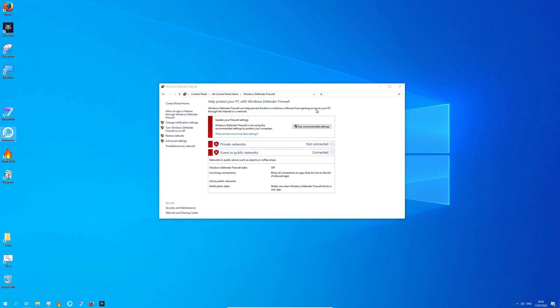The Windows firewall sucks. Why? Because any program with administrative permissions can change firewall settings whenever it wants and there is nothing you can do about it. On my system, as you can see, I have the Windows firewall disabled because it's useless.